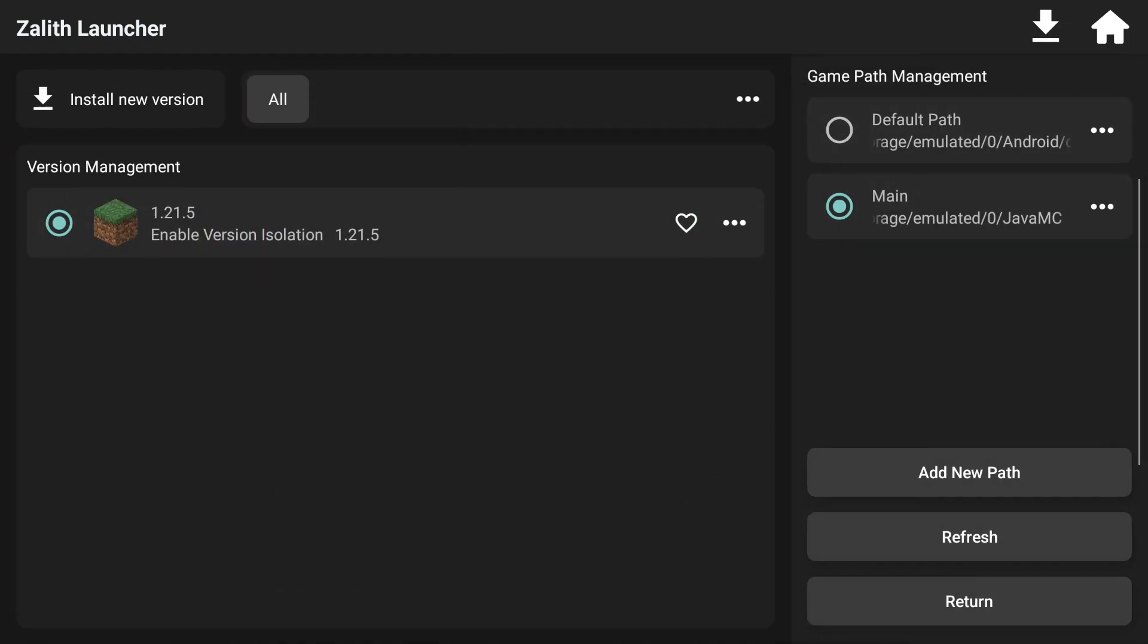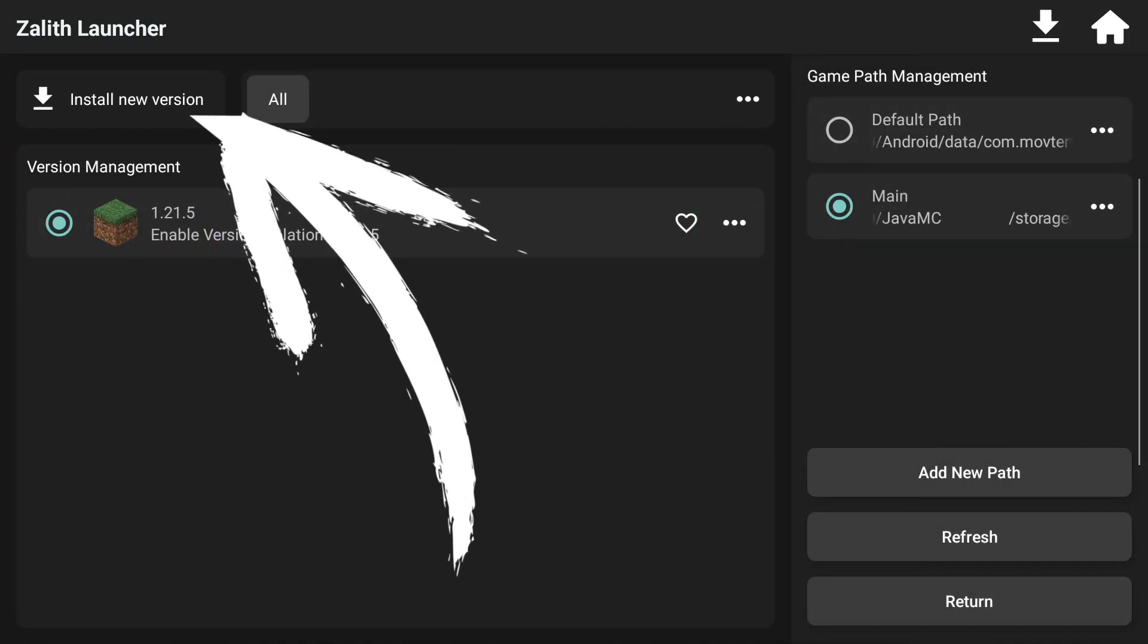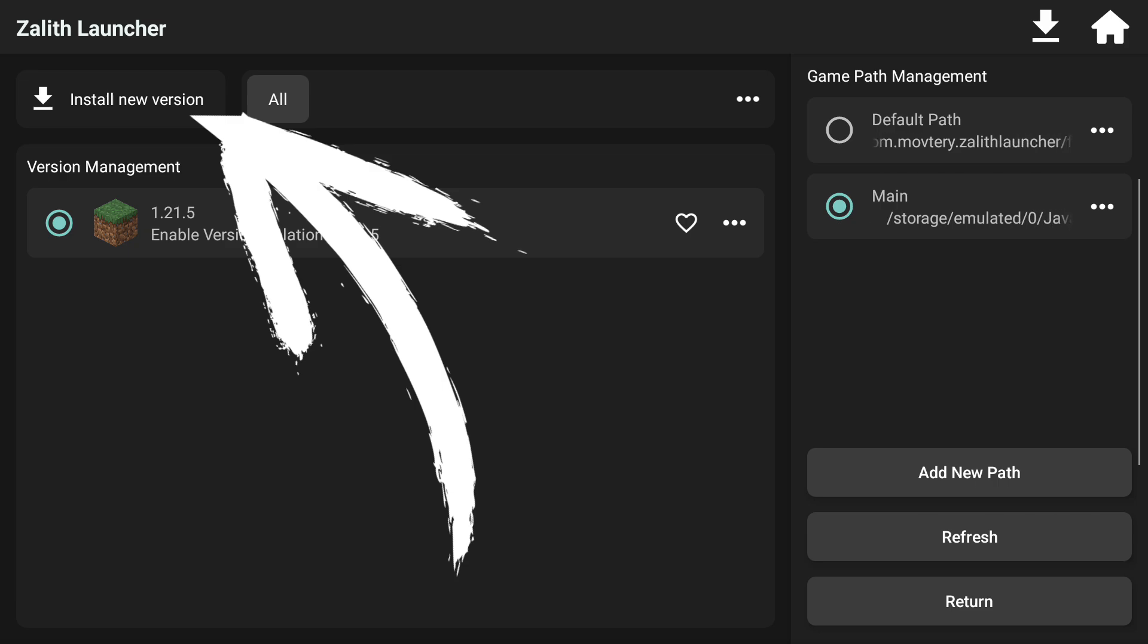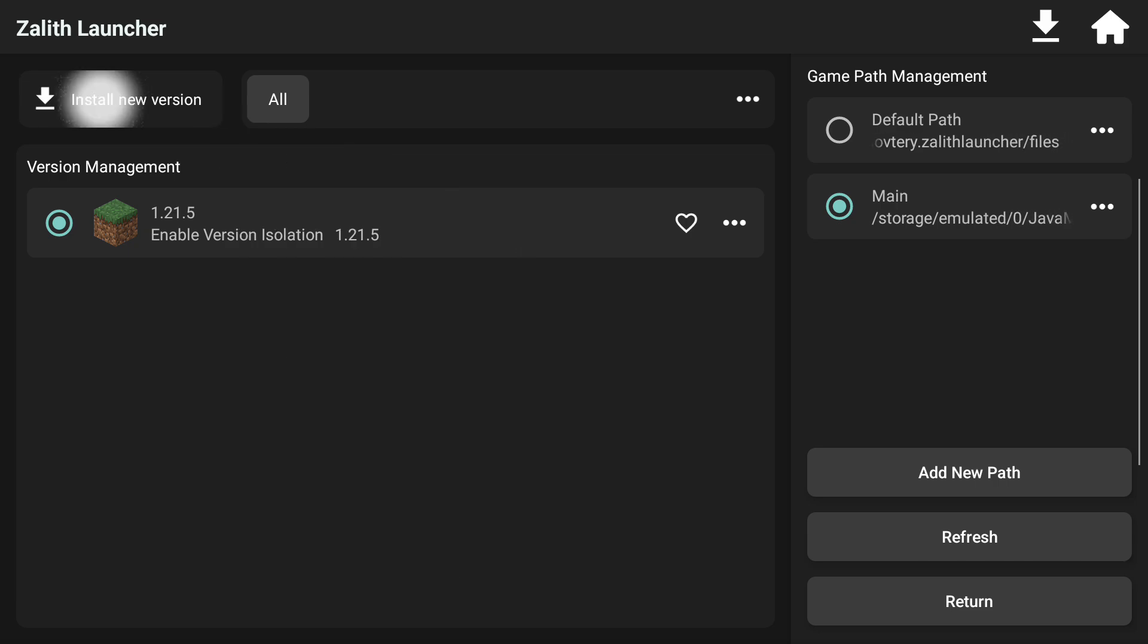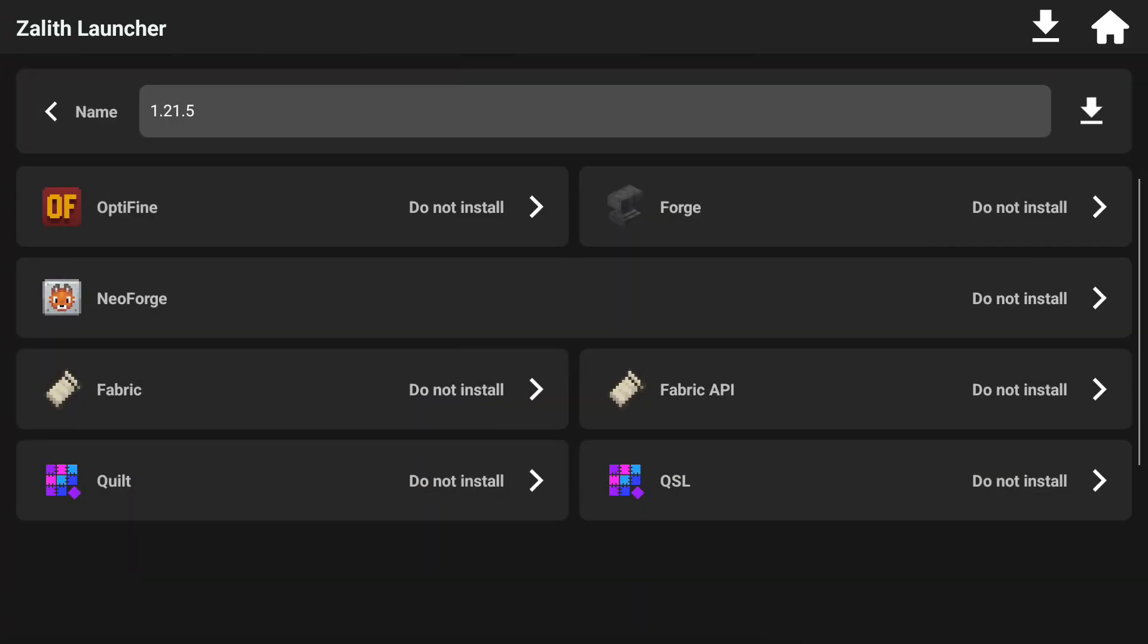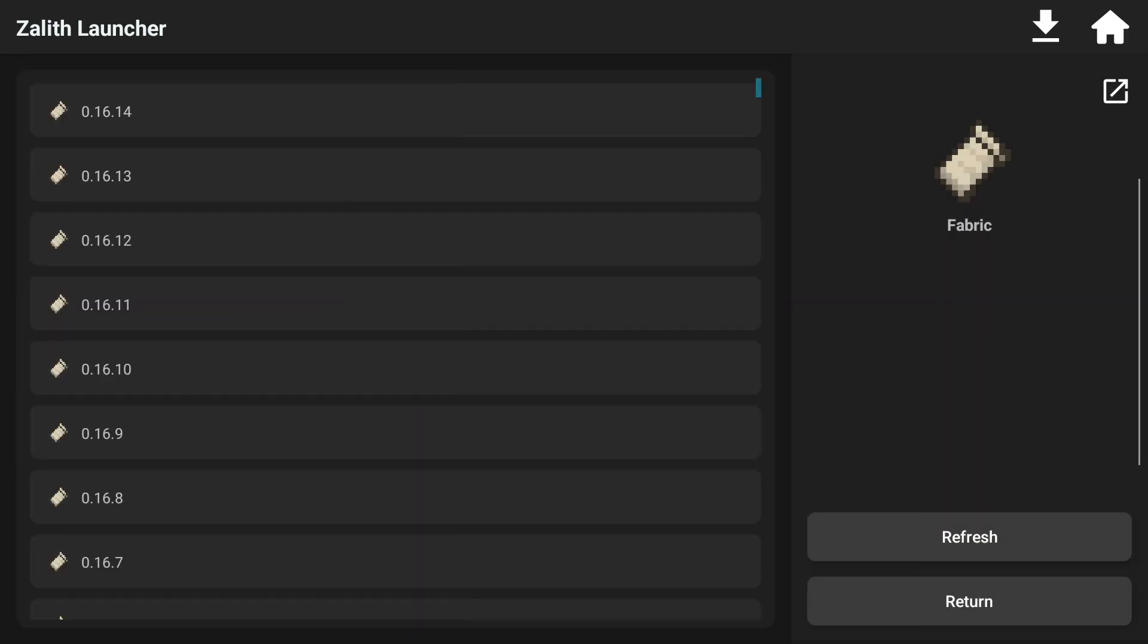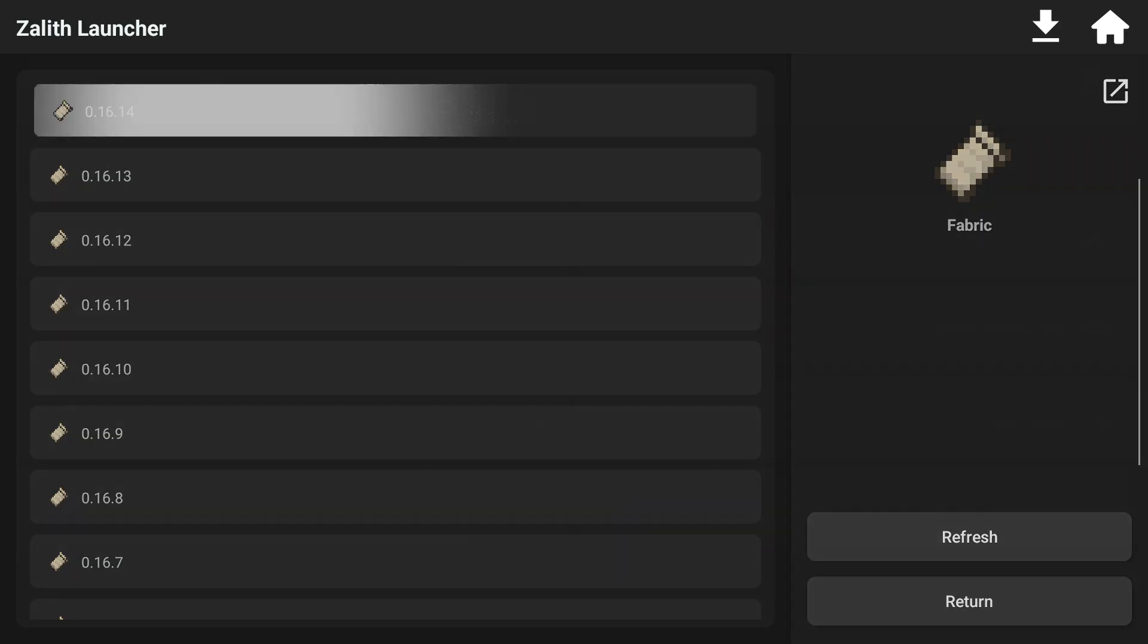So, this cannot download any mods until we do that. So, click on return and then click on the icon that says install new version on the left hand side of the screen. Click on the version that we are going to be using today which is 1.21.5 and then click on fabric. Now, what you are going to do is select the latest version as of today it is 0.16.14.